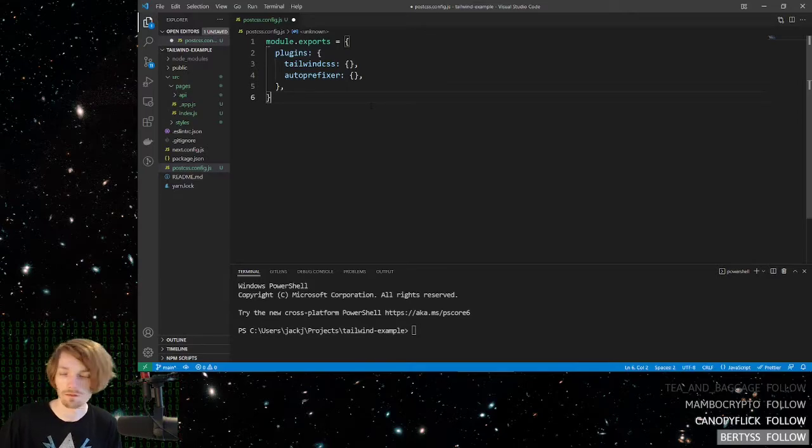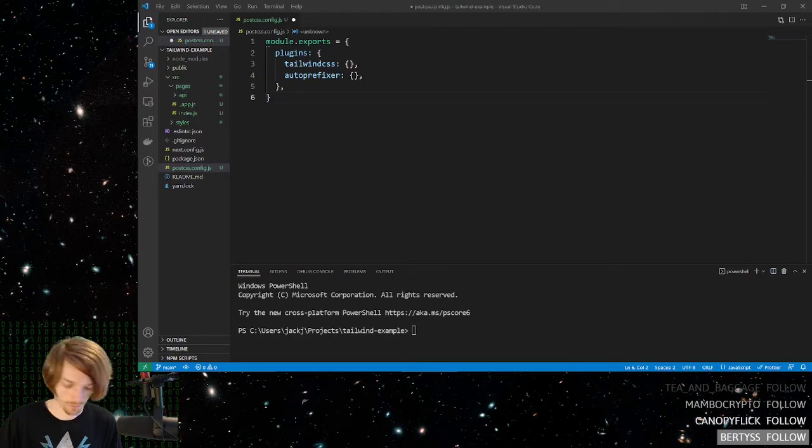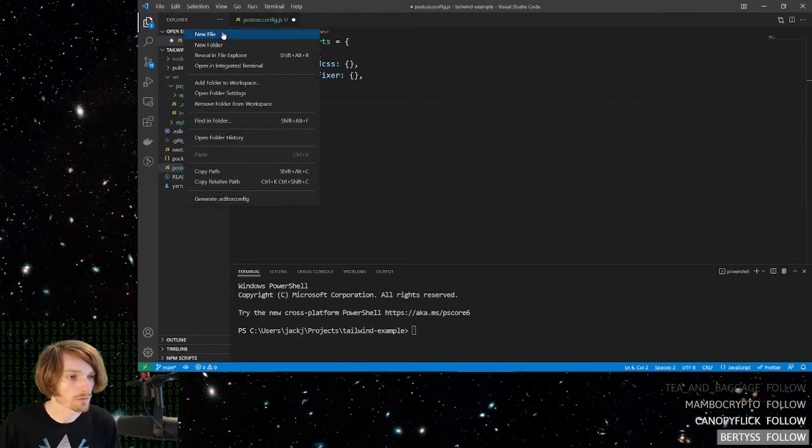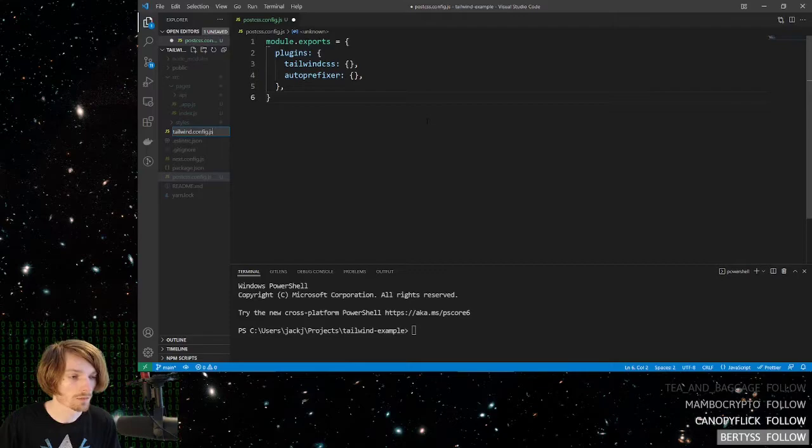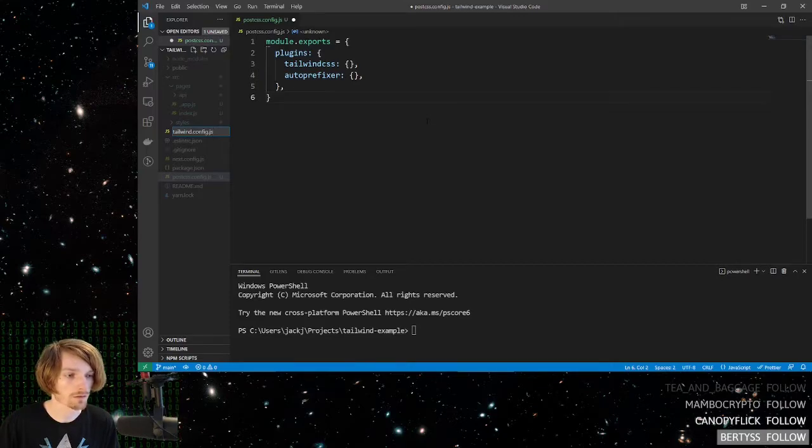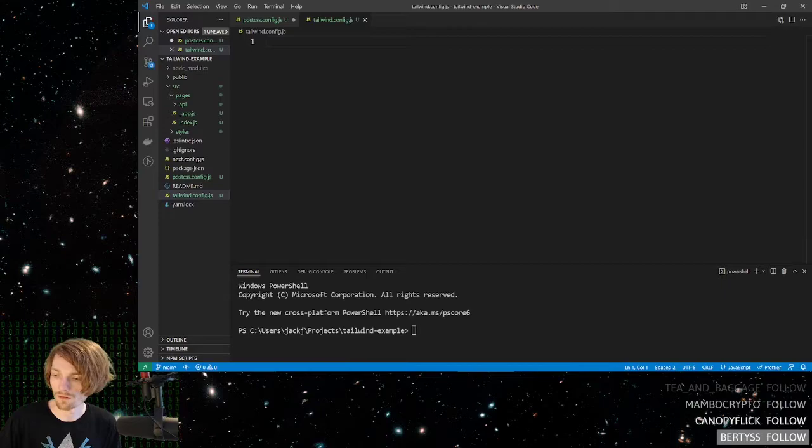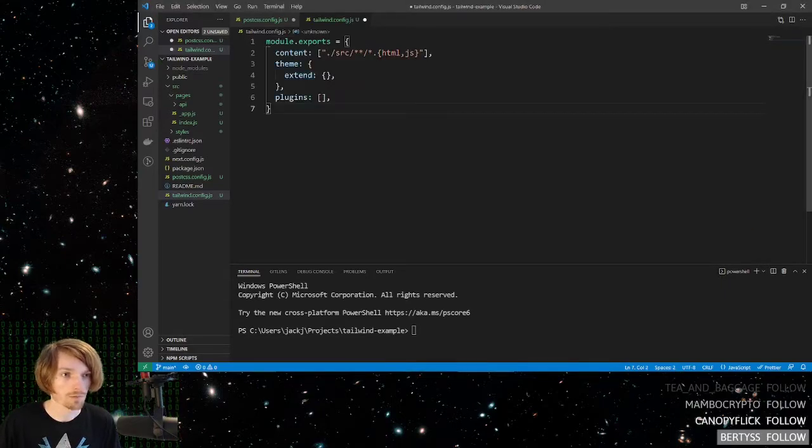And then, for the next one, we want to create a file at the root again, except this one is called tailwind.config.js. And again, we'll do the same thing. Copy and paste.